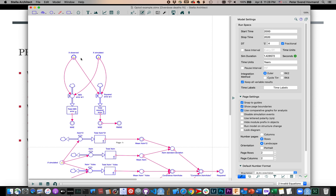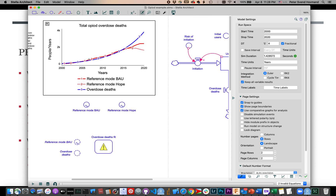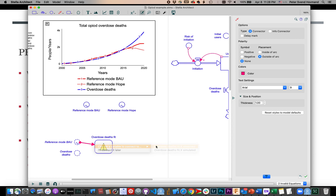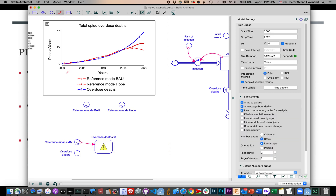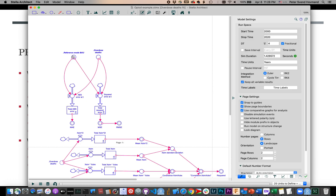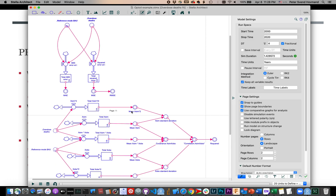Importantly, you'll notice in equation mode that some variables have not been defined, so I need to connect them. There are two ways you can do that — you could do it from inside, but the easiest way is when you make a connection you're given the option of choosing what variable it connects to. The reference mode I'm going to treat as the 'observed,' and then I'm going to connect the overdose deaths and treat that as the 'simulated.' You'll see that the warning sign has disappeared — we've assigned values here.